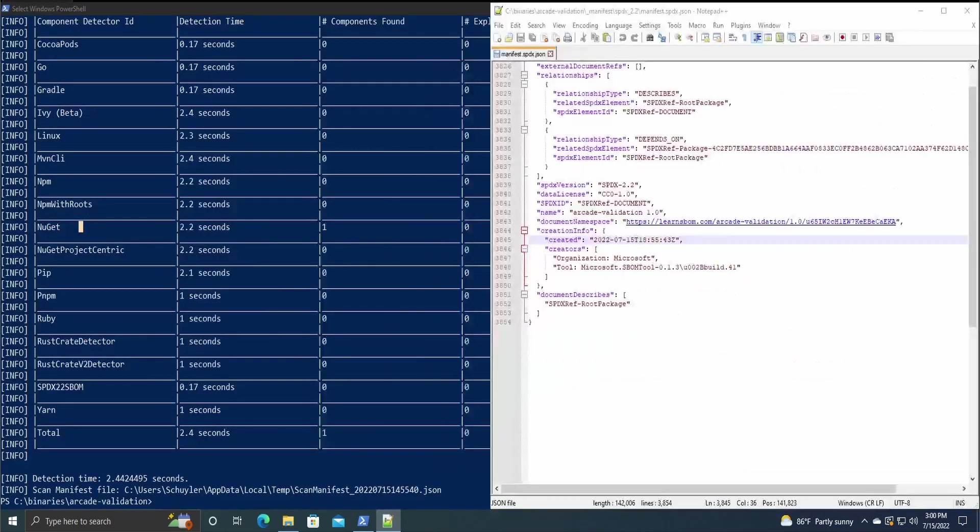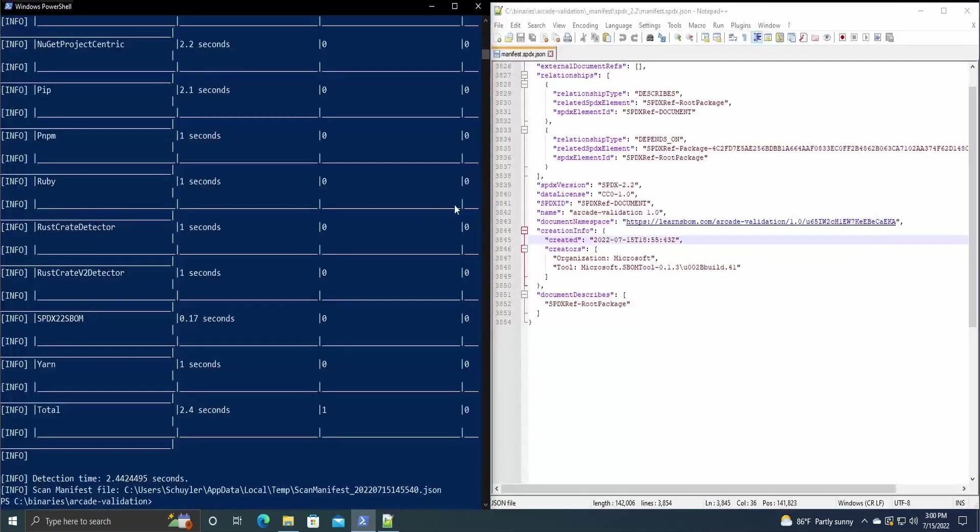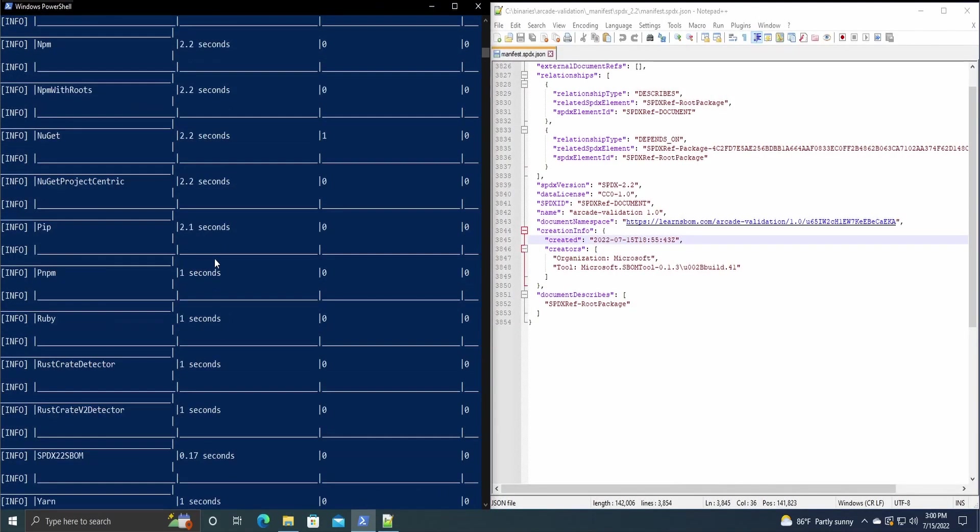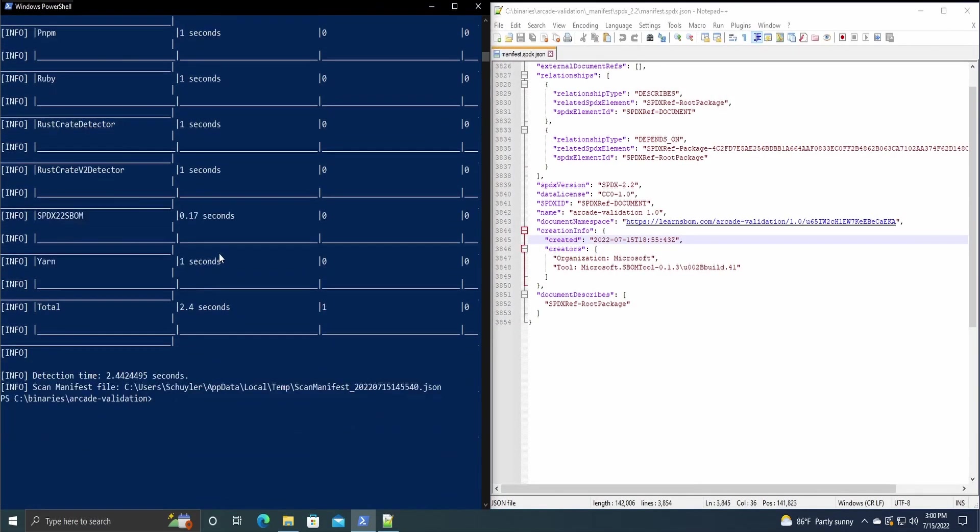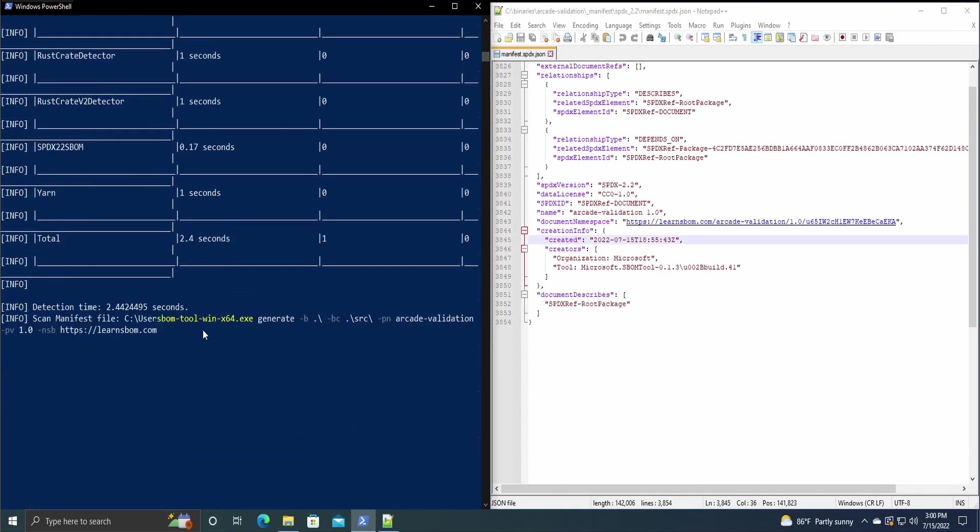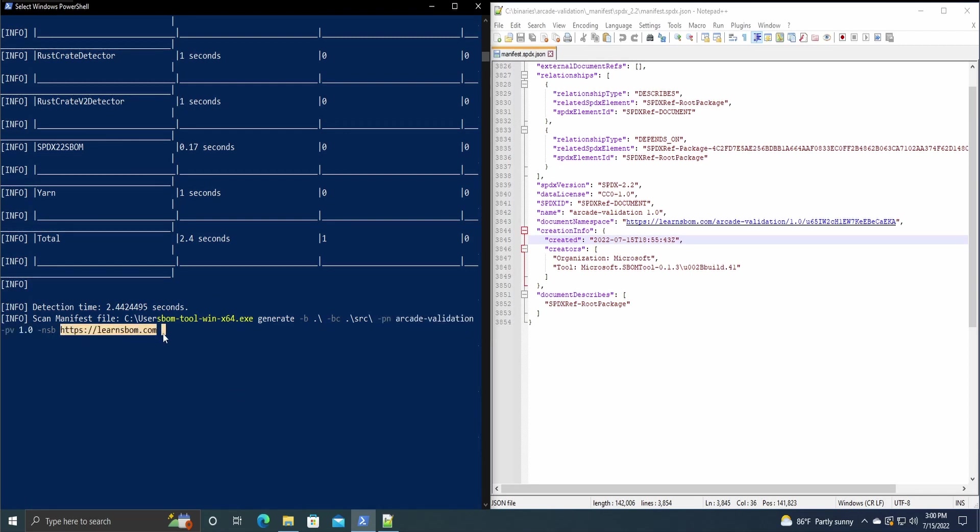So as I said before, when we were creating the command itself, we have the PN, which is the project name, we have PV, which is the version, and then the URL. So this all gets appended.